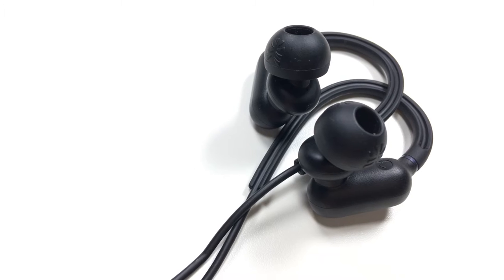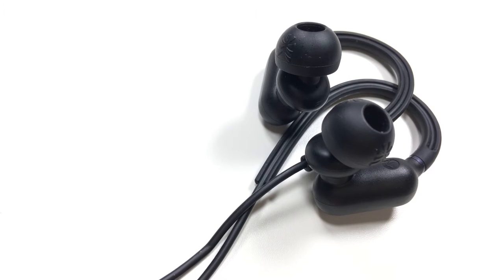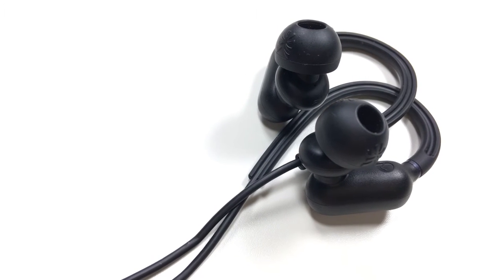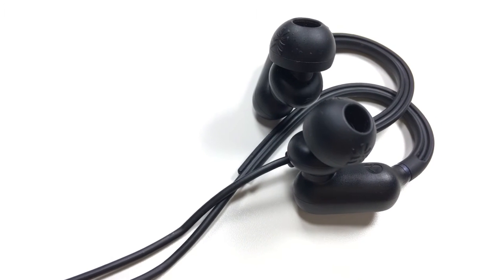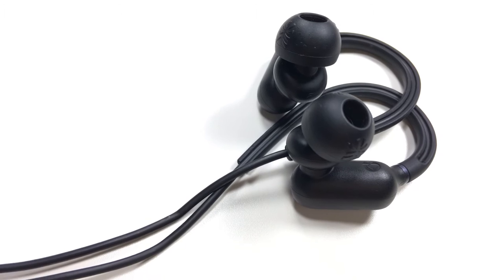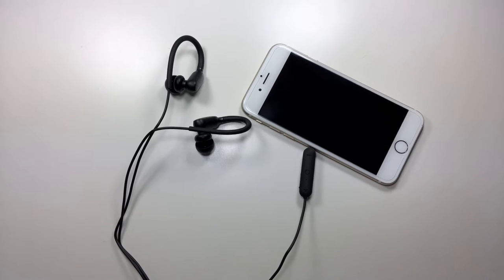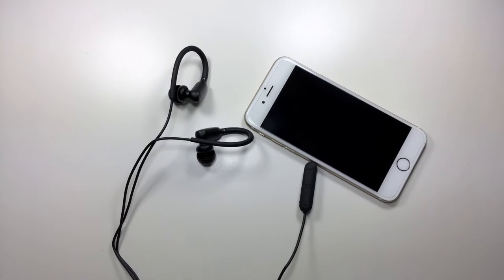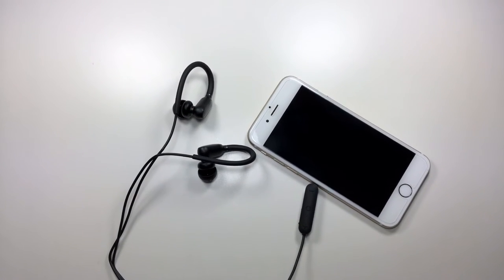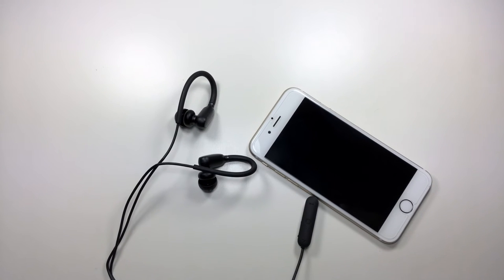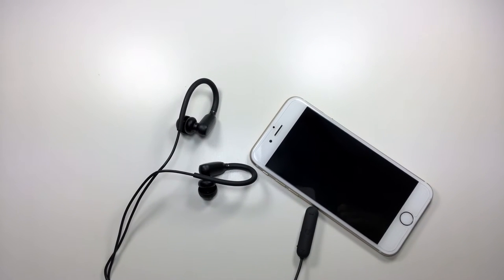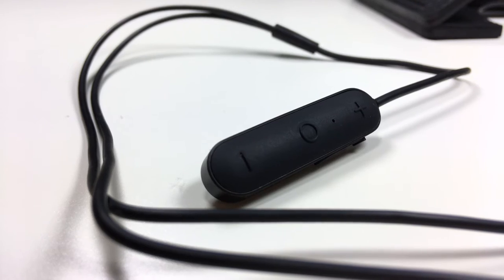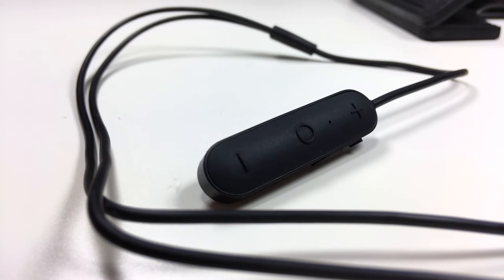But the sound stage and the clarity really do make up for it, so thumbs up to that. So initially I was expecting to hear a very muddy sounding pair of earphones, but when I tested these out I was really impressed by the clear sound that these produce.